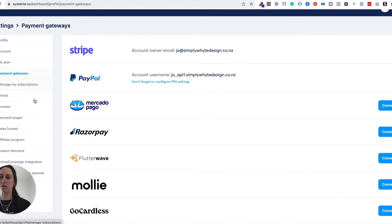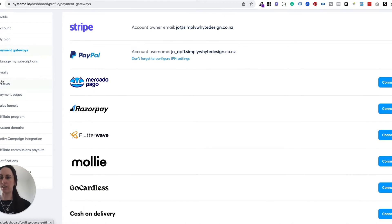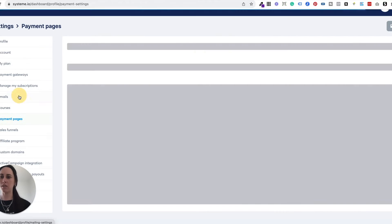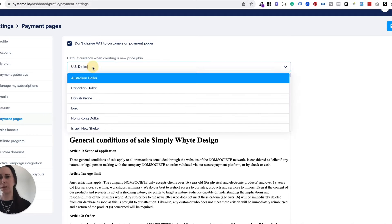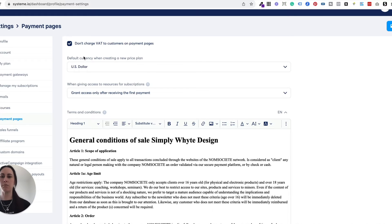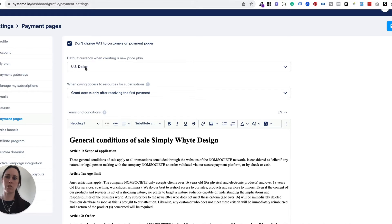The other thing that you're going to need to do is select your currency. To do that, you just need to come to the left hand side and select payment pages, and choose whether you're going to receive money in US dollars, Australian dollars, or whatever it is. I choose US dollars mainly because I want to target everyone internationally and I feel like that's the most recognized currency. Also, the great thing about that is I get it transferred into New Zealand dollars, and when the exchange rate's really good, it means it's almost double the money.